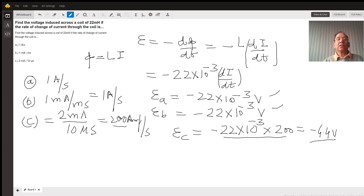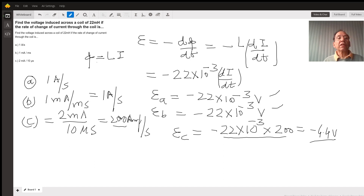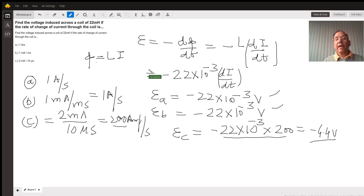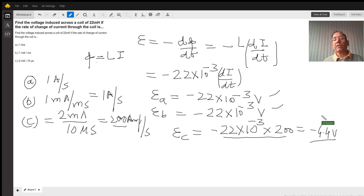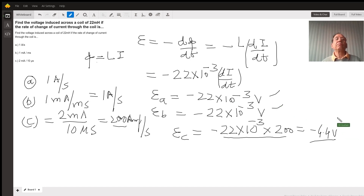So here is the application of induced EMF when the flux is changing. L in Henry is the coefficient of self-inductance, and here we get the values of induced voltages generated in each case. I hope this is helpful — thank you so much, enjoy the day.